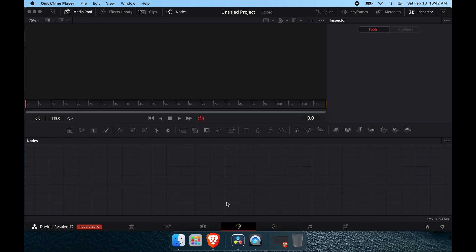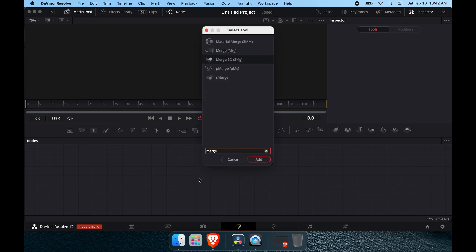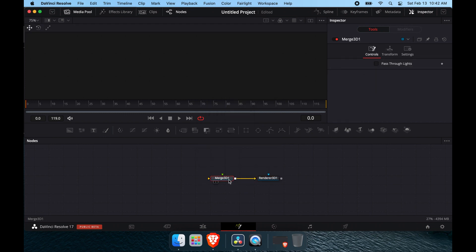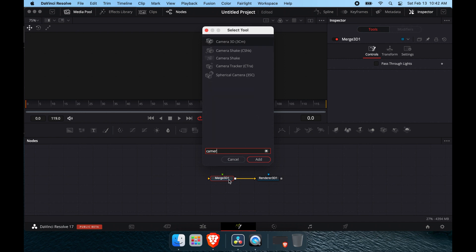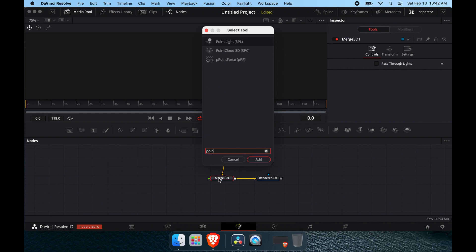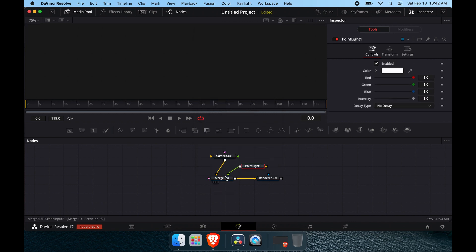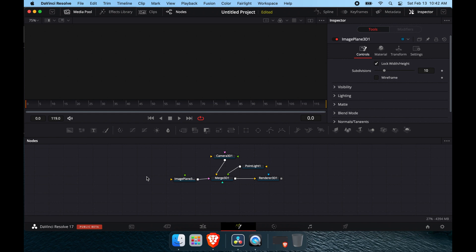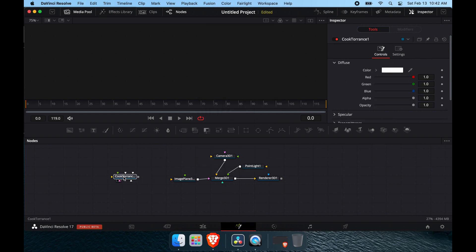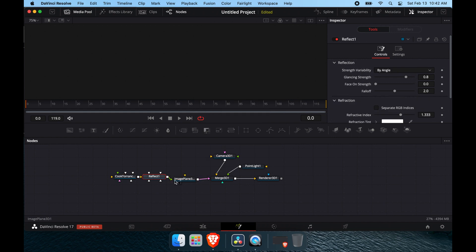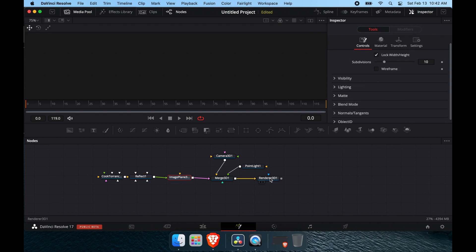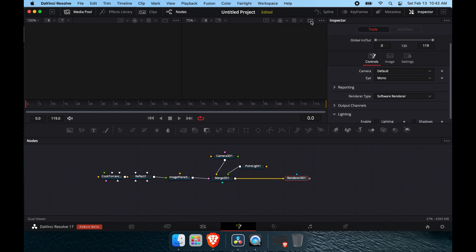To get started, we'll add a Merge 3D node, then add a Render node. These parts aren't strictly necessary but help make things clearer. We'll also add a camera, a point light, an image plane, a Cook-Torrance shader, and pipe in a reflection as well. That is our essential basic setup for today.